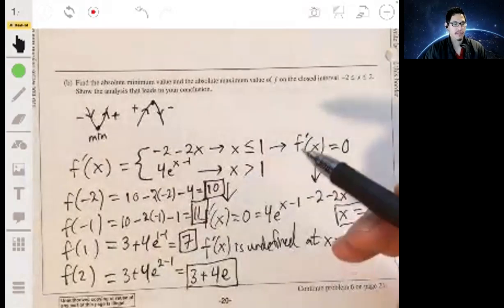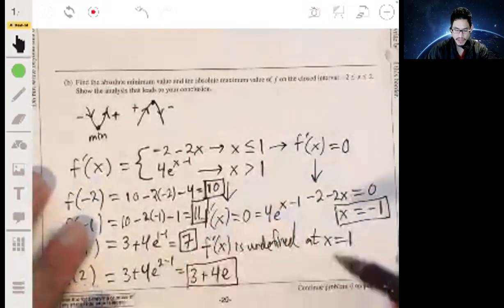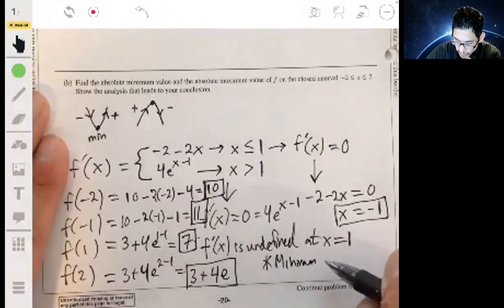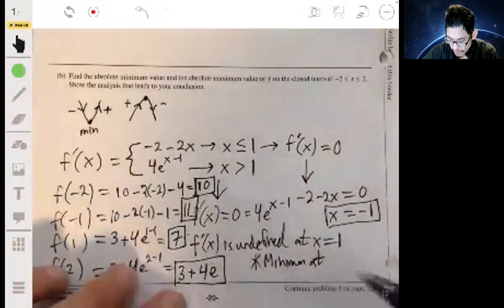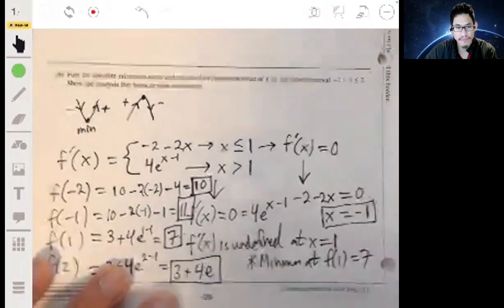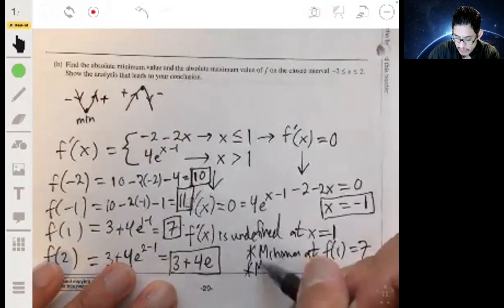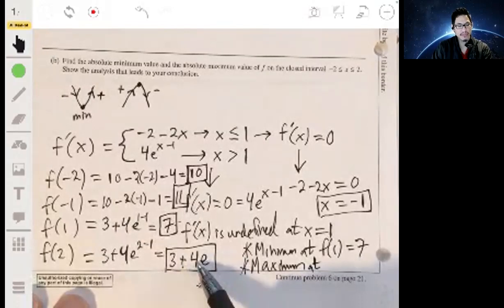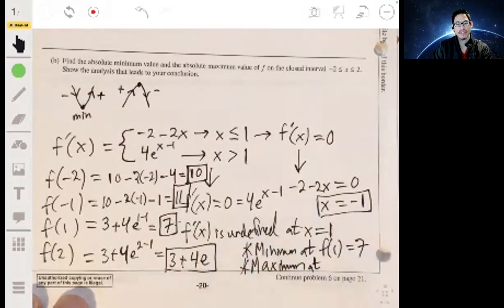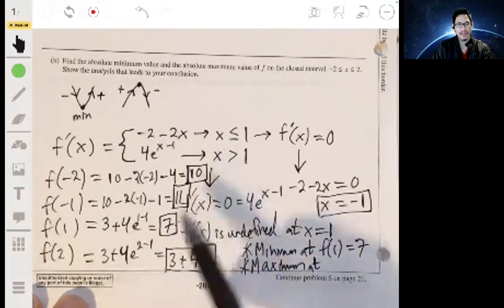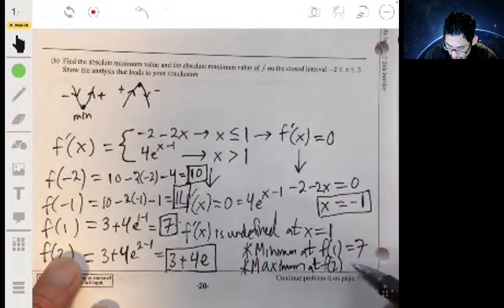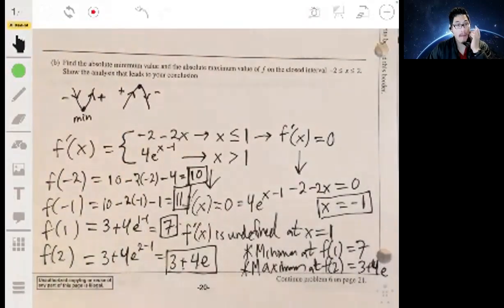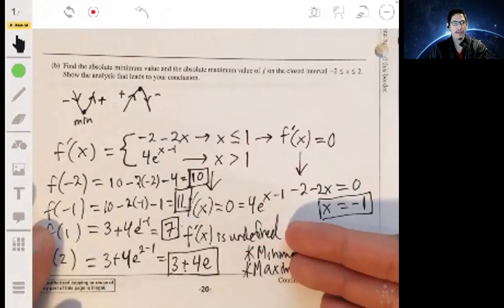Out of these four values, seven is the smallest, so we have a minimum at f(1) equals seven. The maximum is at f(2), which is three plus four e — since e is about 2.7, four times 2.7 is at least ten, making three plus four e larger than all other values. So f(2) equals three plus four e is the absolute maximum. Remember, showing this work is what earns full credit.